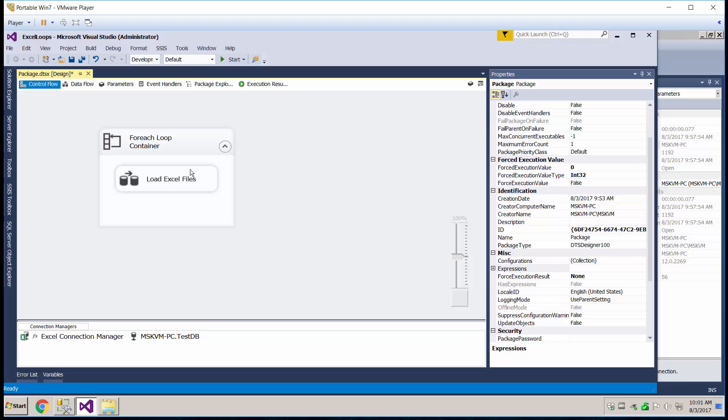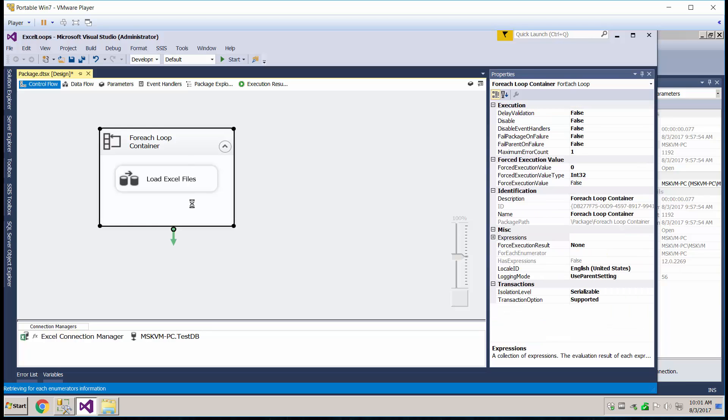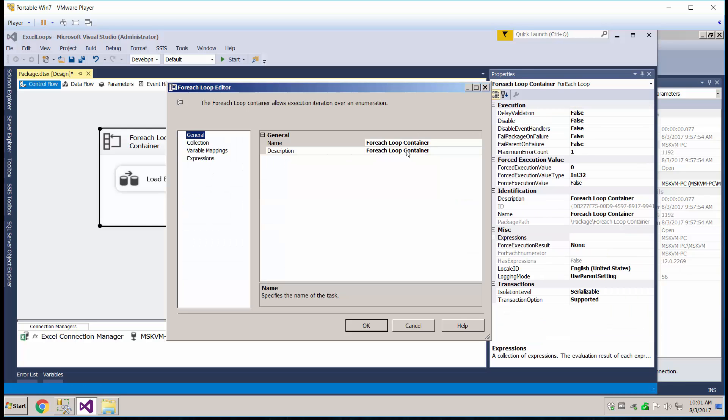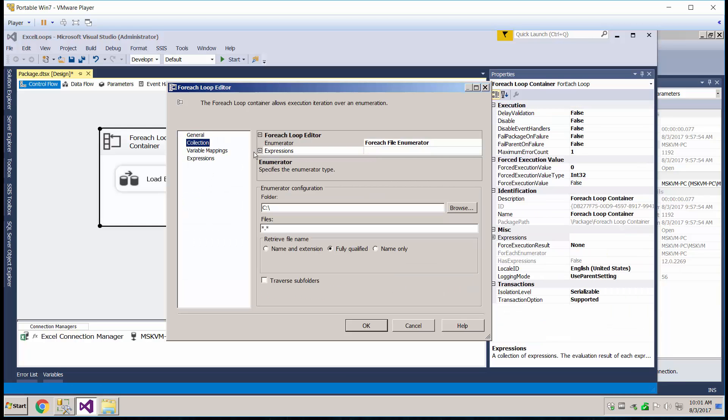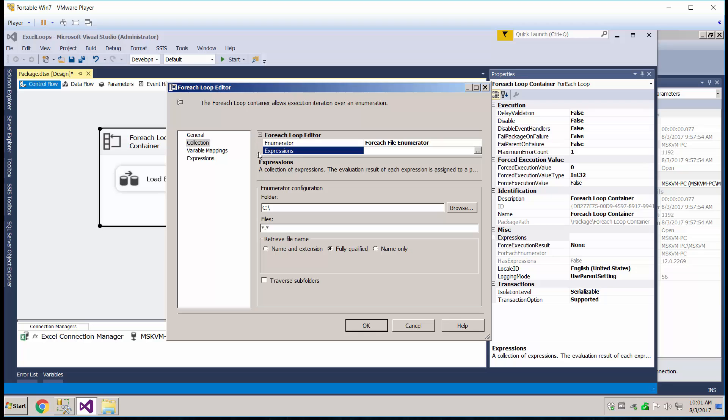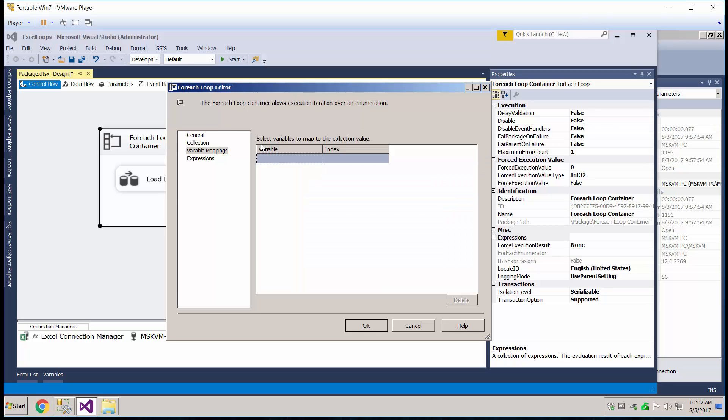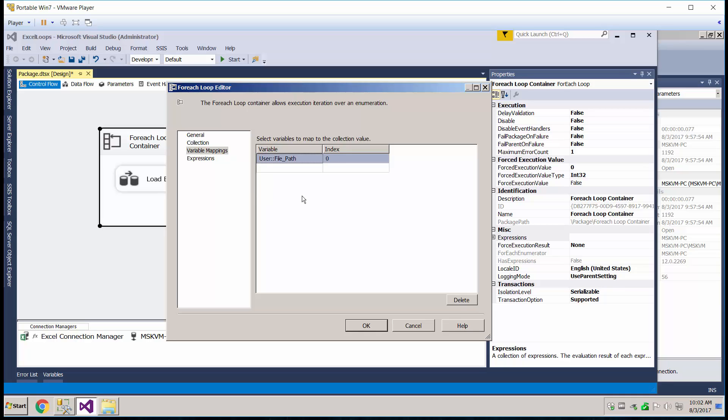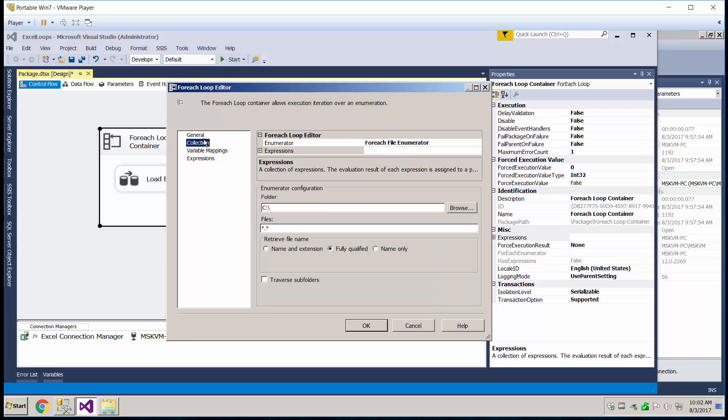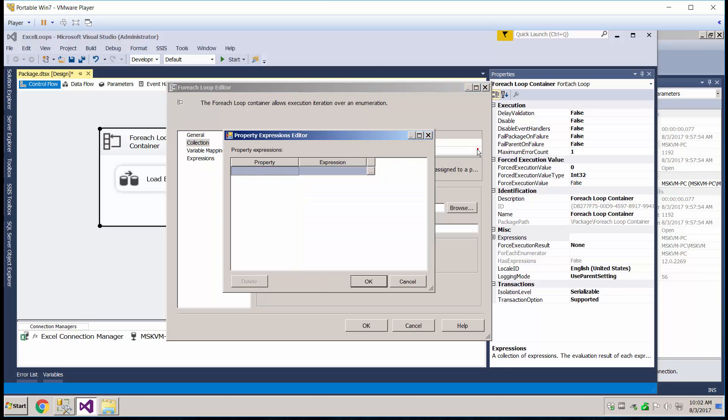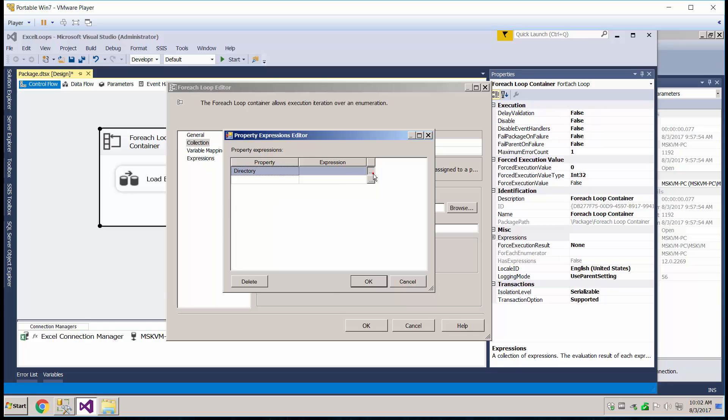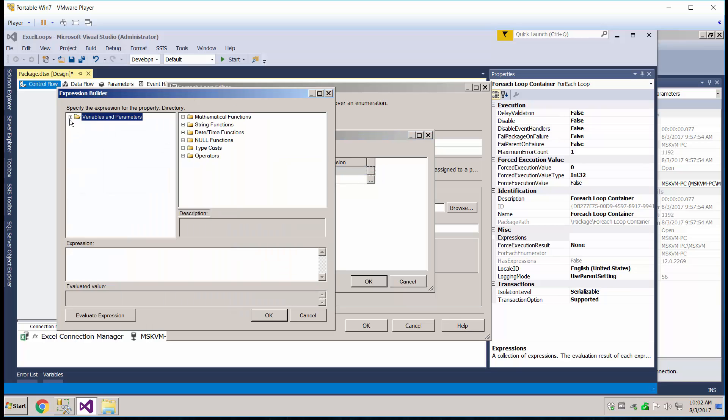And now let's go ahead and go into our ForEach Loop properties. Go to your collection. So in here, we're going to go to variable mappings real quick and just pick the file path. Leave it to zero. In the collection area, we're going to go to the expressions and we're going to add in the file folder here.